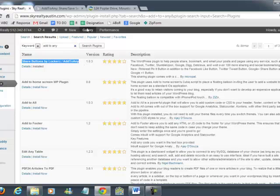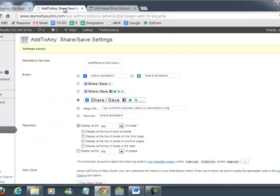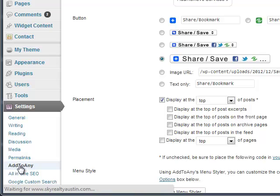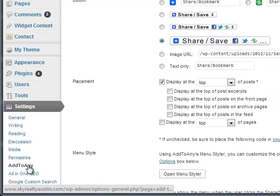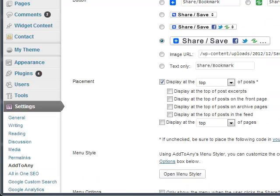Once you've activated the plugin, you'll have some options. You'll go under settings and click Add to Any and this is what will show up.